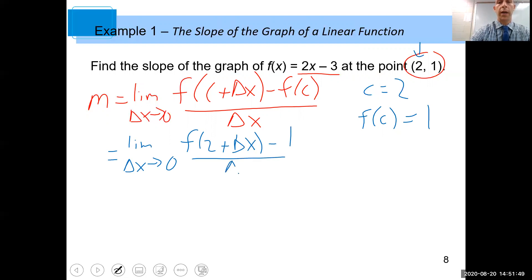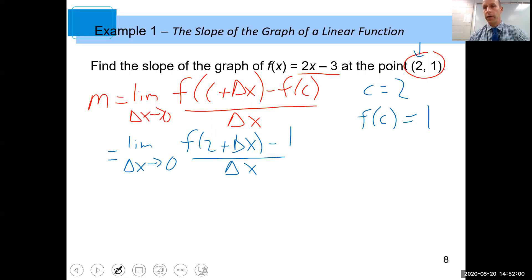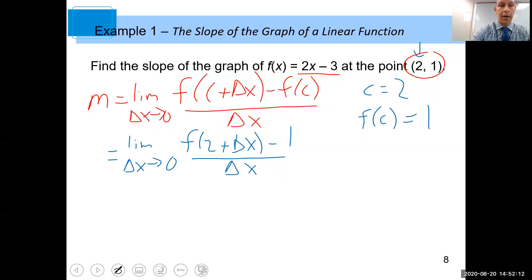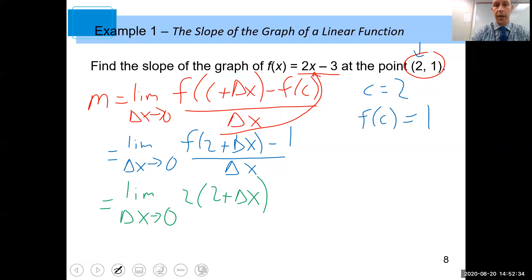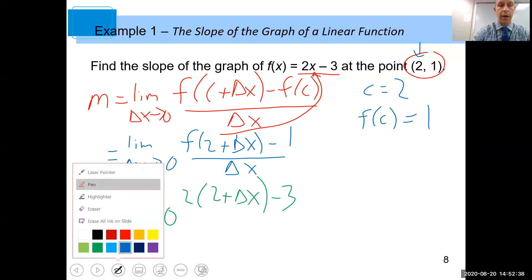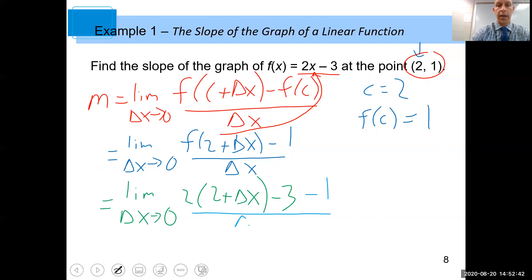Substituting in, we need the limit as delta x goes to zero of f of (2 plus delta x), minus 1, all over delta x. If we try direct substitution right now we get zero over zero — an indeterminate form — so we've got to clean this up. To find f of (2 plus delta x), we plug (2 plus delta x) into the function: 2 times (2 plus delta x) minus 3, then still minus 1, all over delta x.